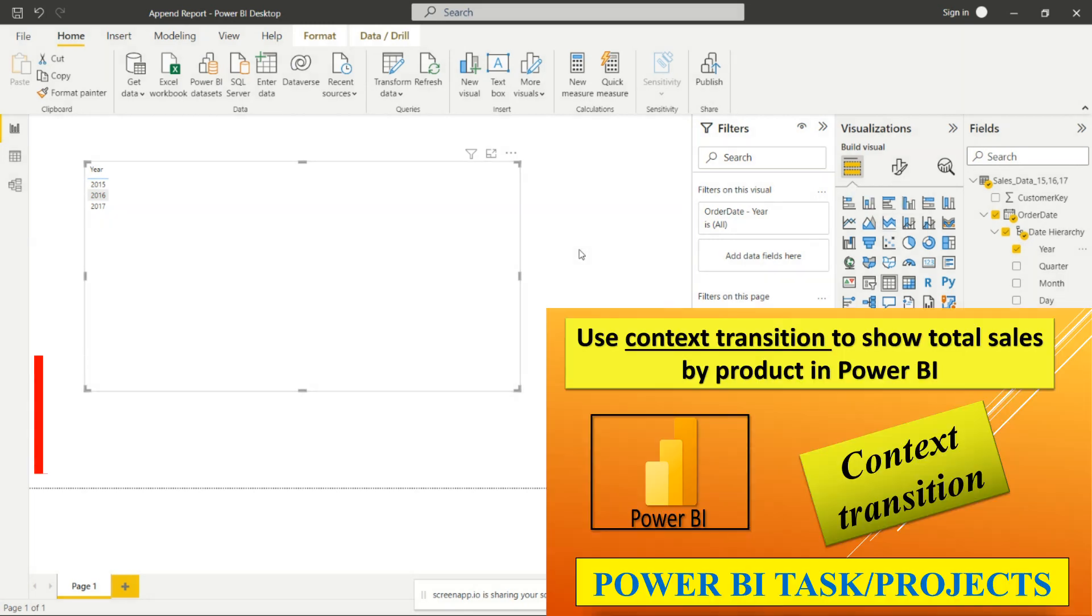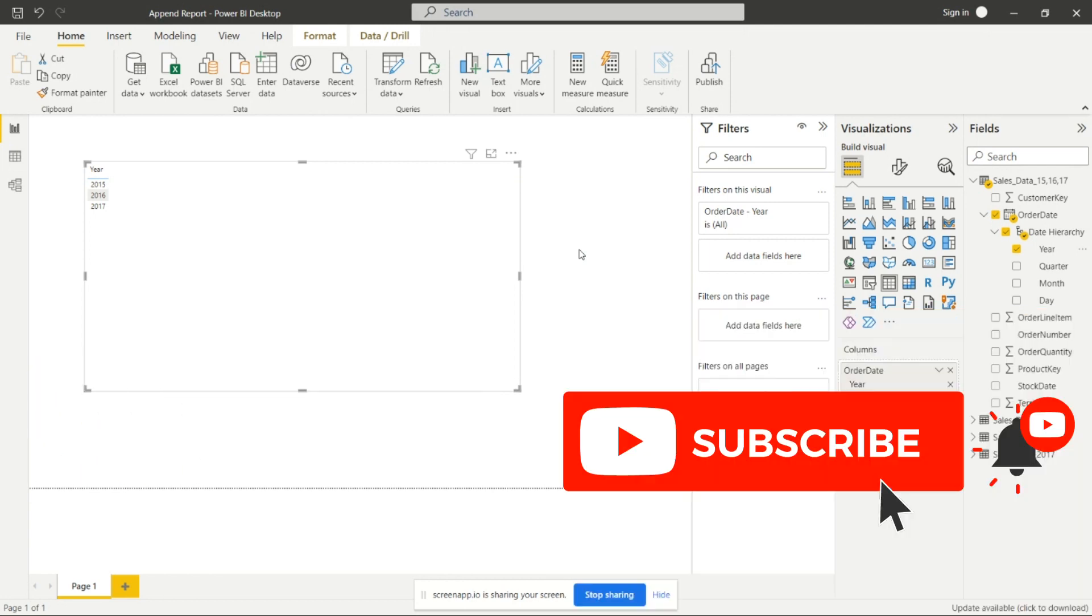Till then subscribe to my channel, please like and share it with your friends. Thank you for watching my videos and don't miss to press the bell icon so that you can receive notifications of my upcoming videos. Thank you so much.